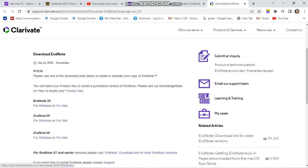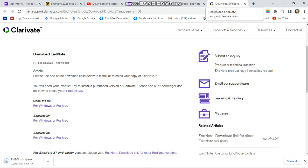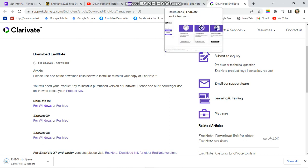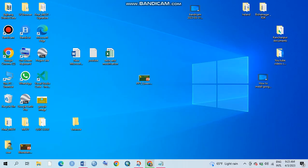After this, a new page will pop up and here is an option for download EndNote 24 for Windows or for Mac. Click over here, so download has been started, it takes some time.